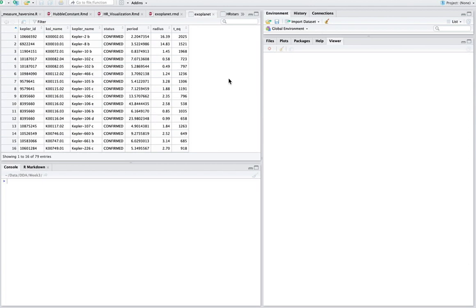So exoplanets are planets that have been discovered orbiting other stars. This is just a smaller fragment of the NASA set. If you're really interested in this, you can certainly go to their site and see all the pretty neat stuff they've got there. These are all confirmed exoplanets.